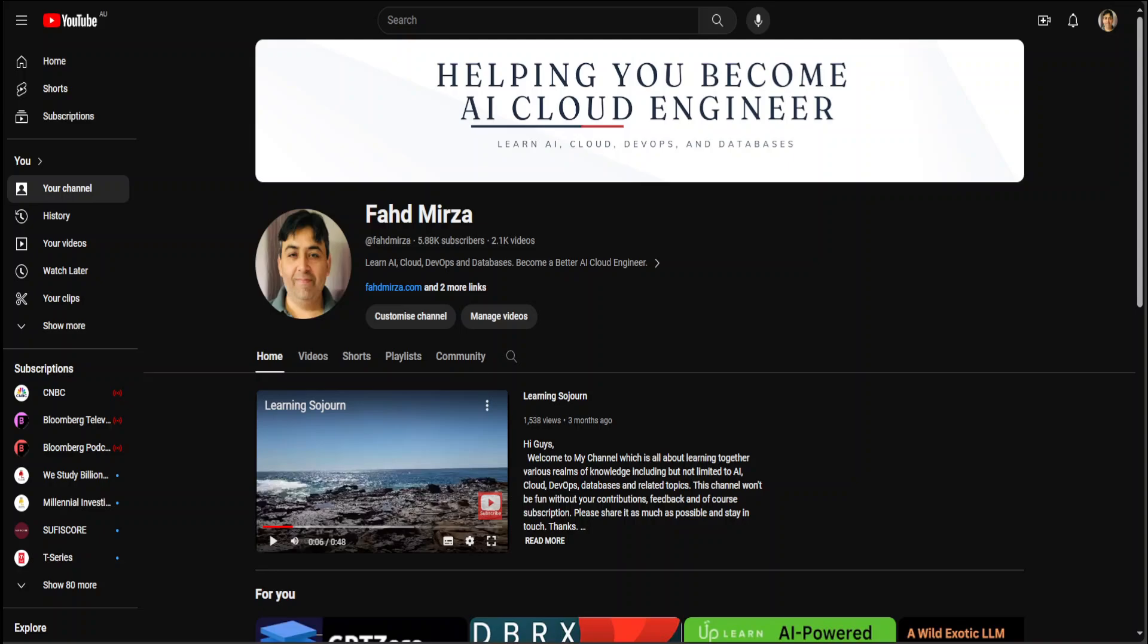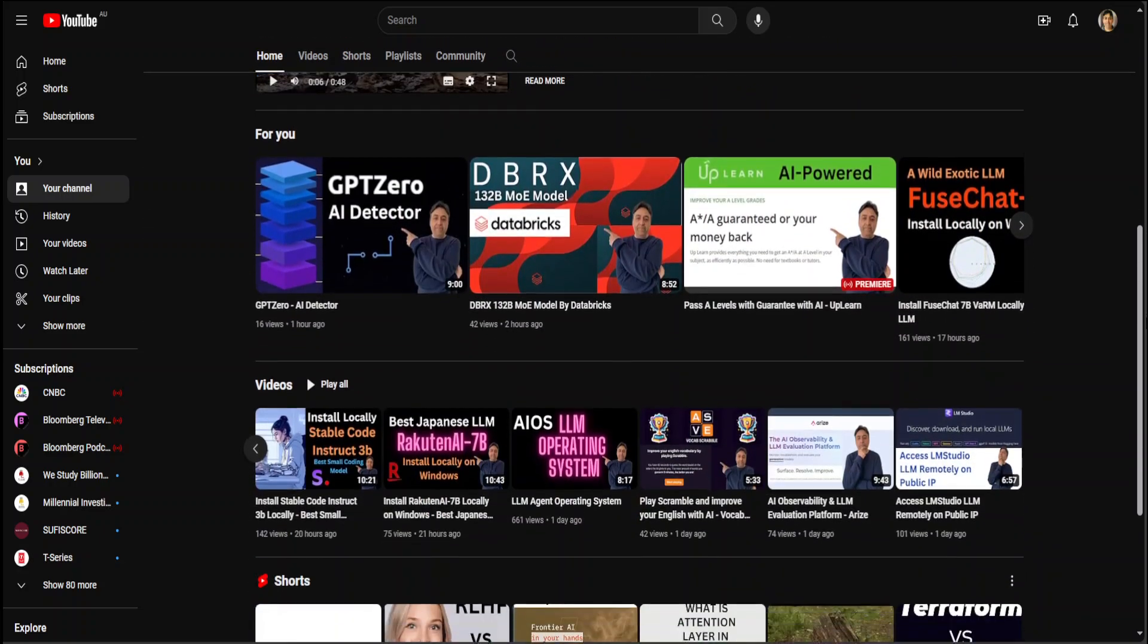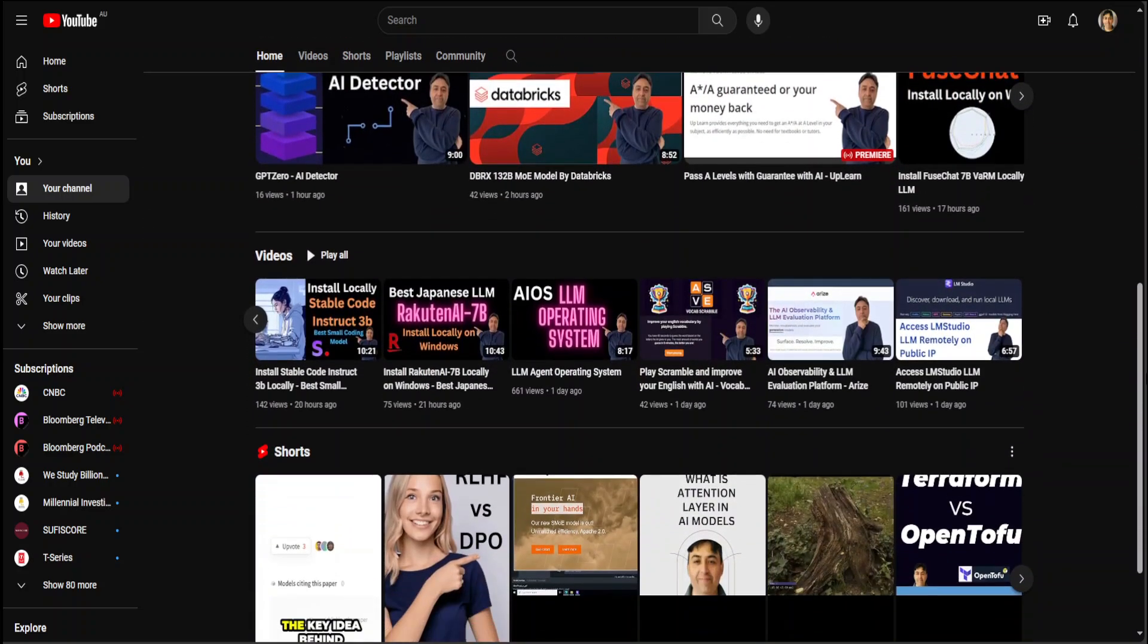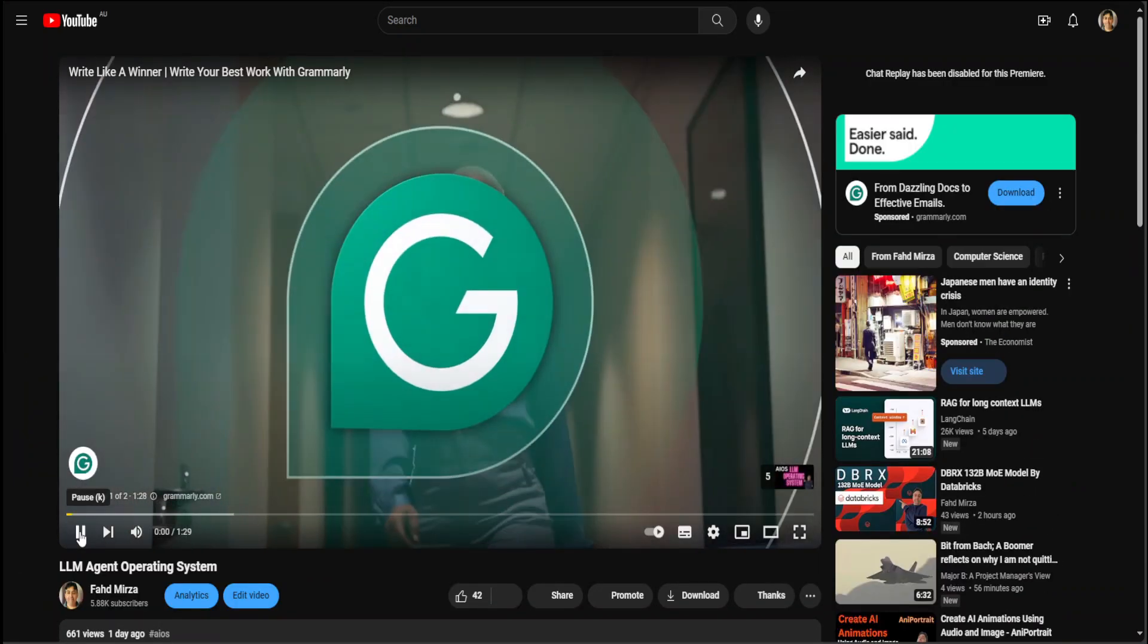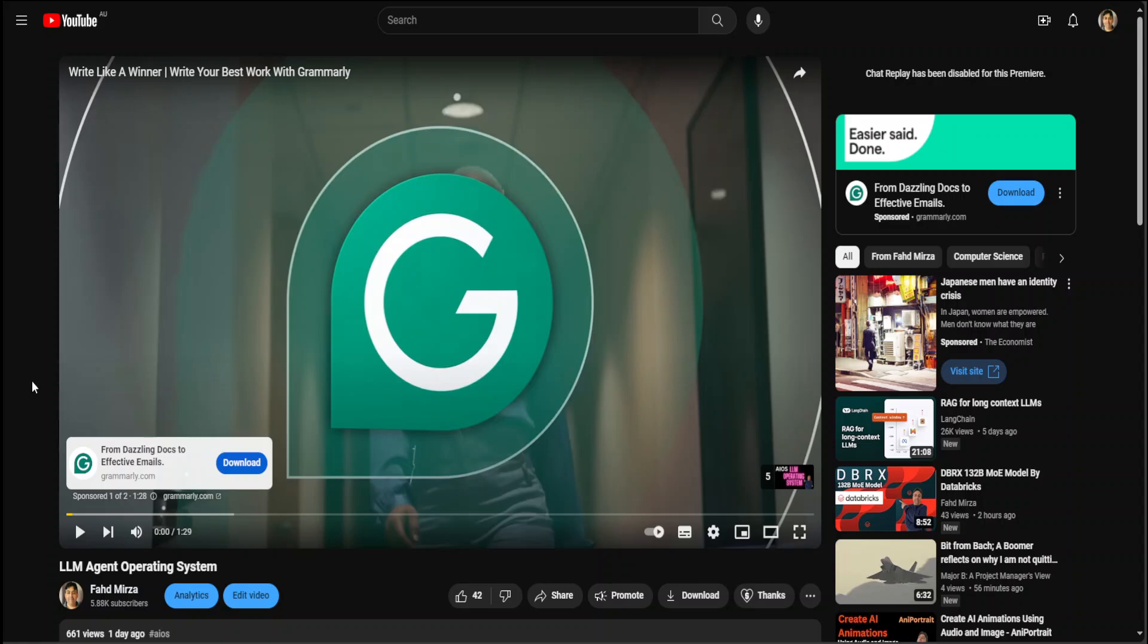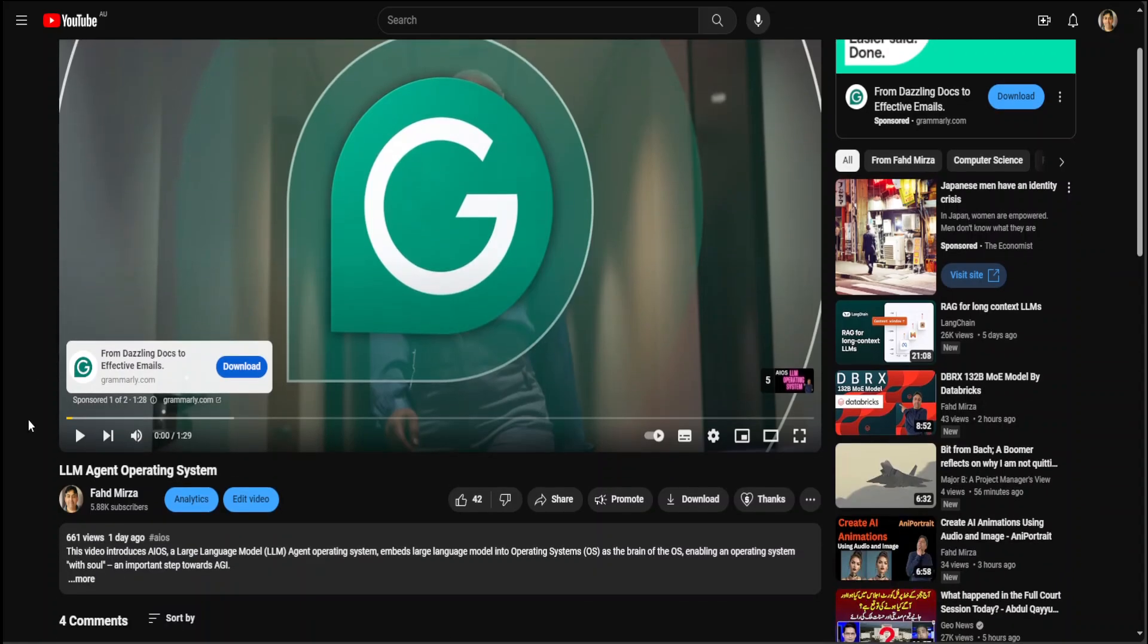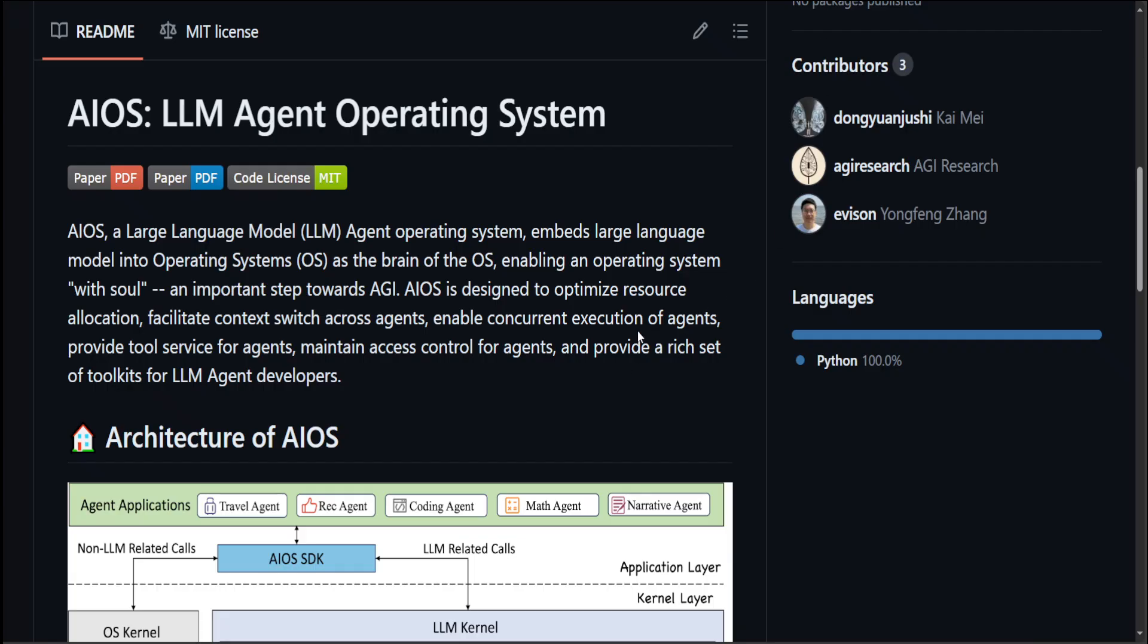A couple of days ago I did a video on AIOS LLM Operating System on my channel and that received quite good feedback. One of the most common asks from people was to create an installation video around it. So in this video I'm going to show you how you can get this AIOS LLM Agent Operating System installed on your local system. You would need at least one GPU of 16GB VRAM for this and make sure that you have at least 32GB of RAM.